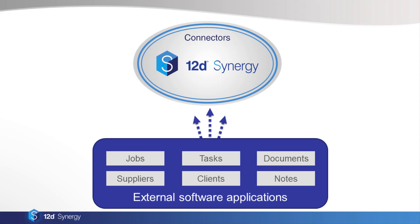It means that the data doesn't need to be imported twice. When information changes in the external system, it also automatically updates in Synergy. The attributes connected to those entities are pulled in. Because 12dSynergy's attribute system is so flexible, you can bring in any kind of data from an external software application.